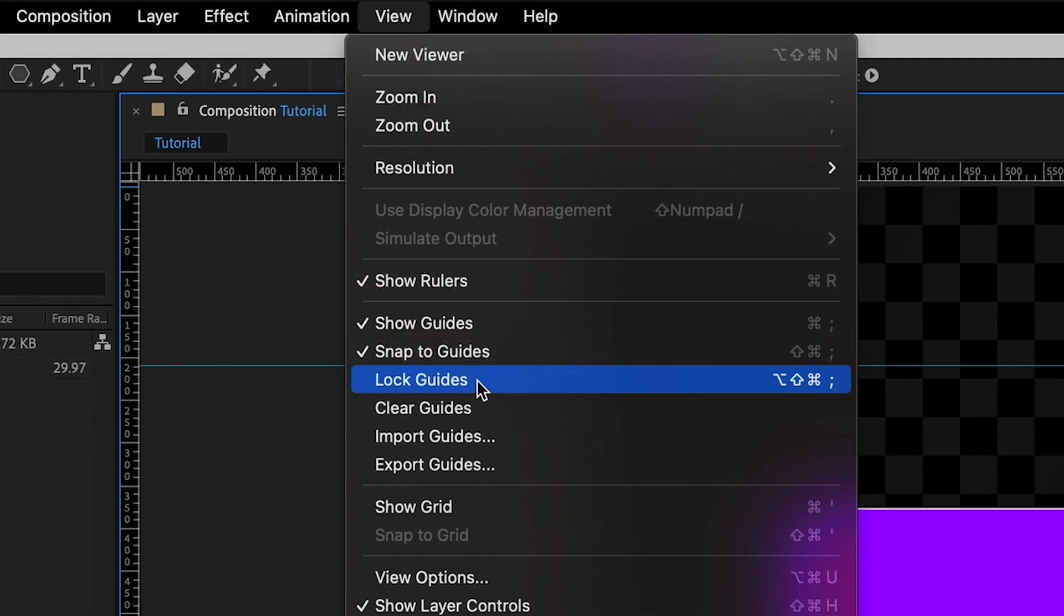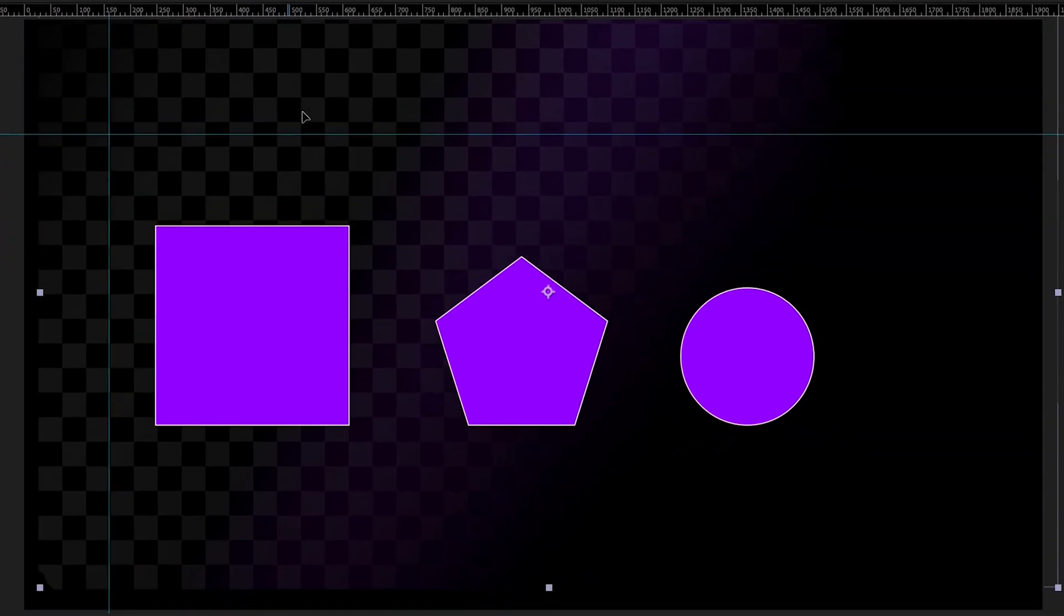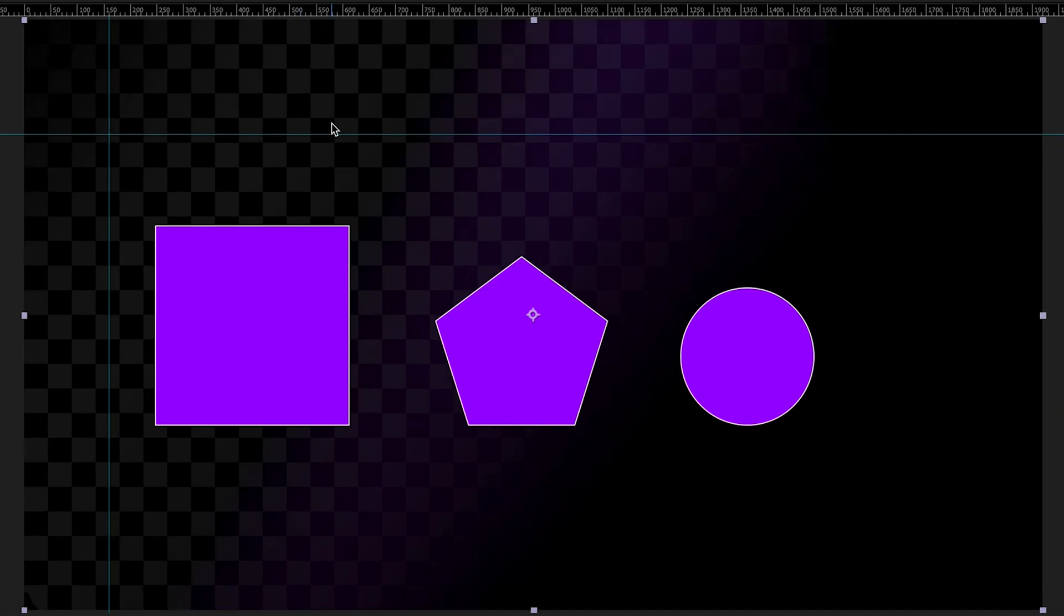If you go to view and lock guides, I can no longer actually control the guides. So that's ideal if you want to make sure that you don't accidentally move those guides when you're designing, because it's quite easy to do.